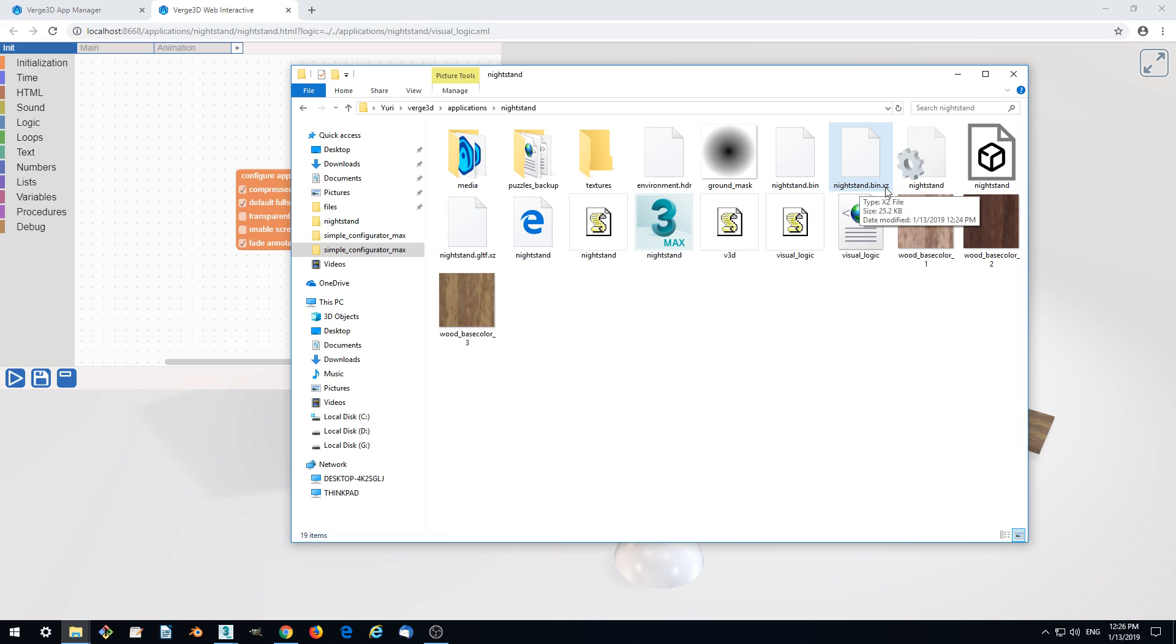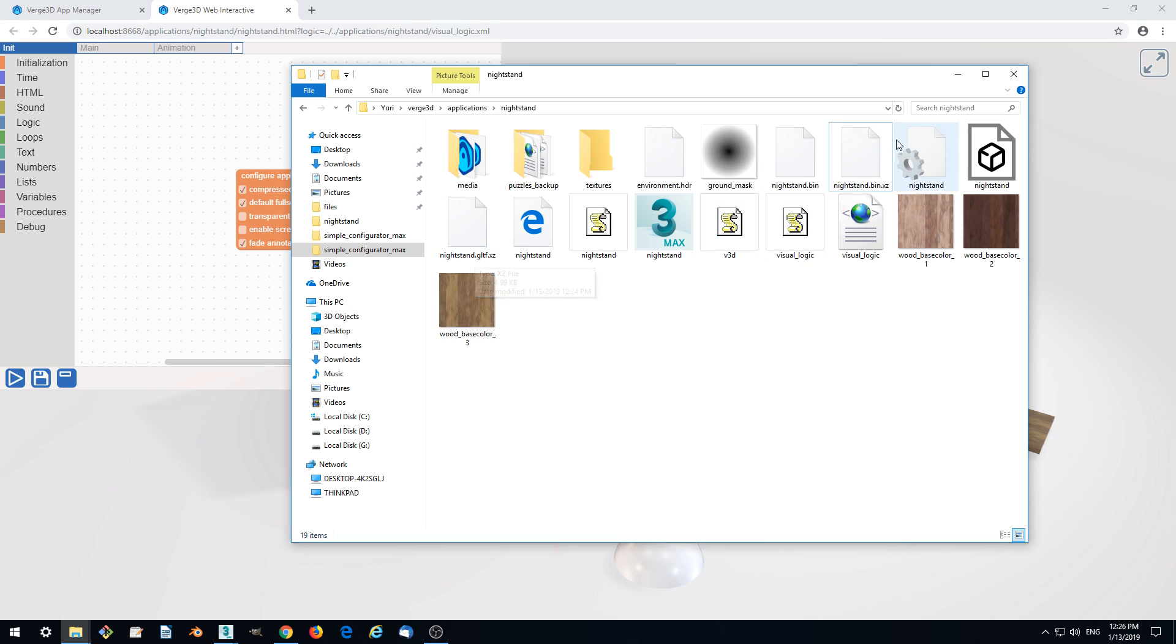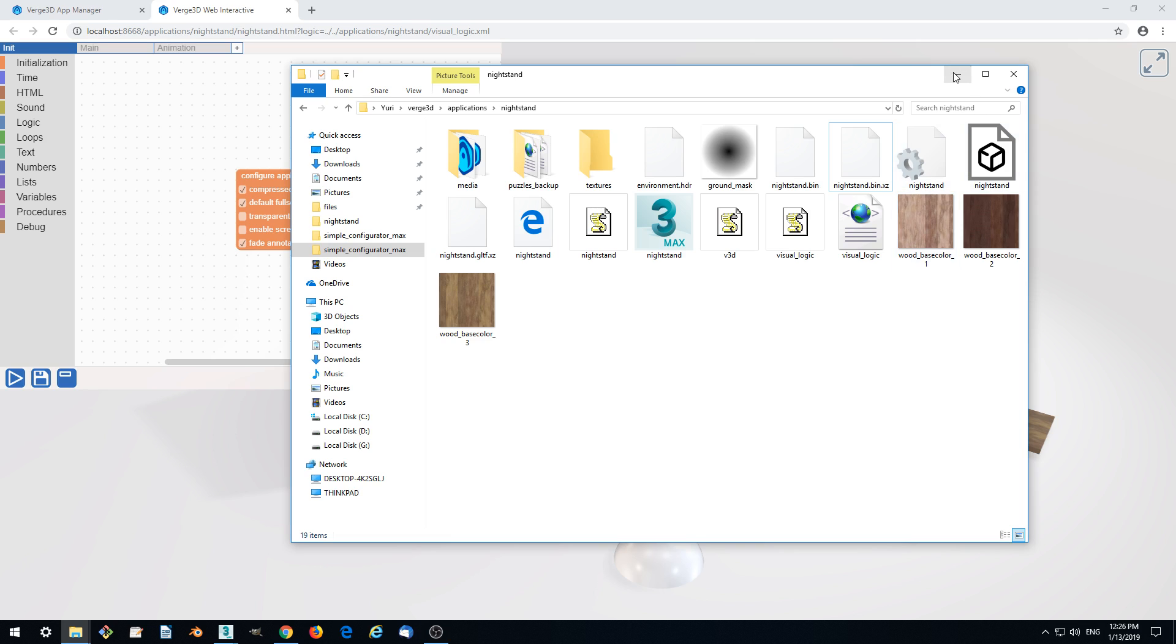xz for the GLTF and binary, both are compressed and loaded in our application so we are ready to publish it online. See you.